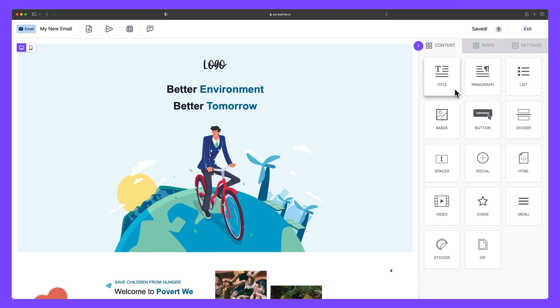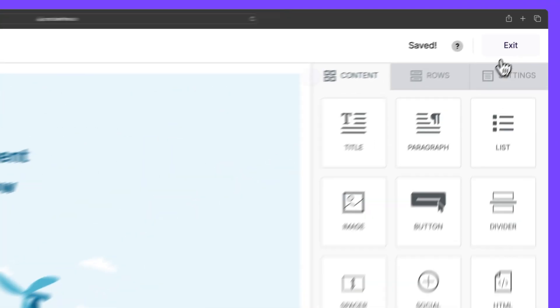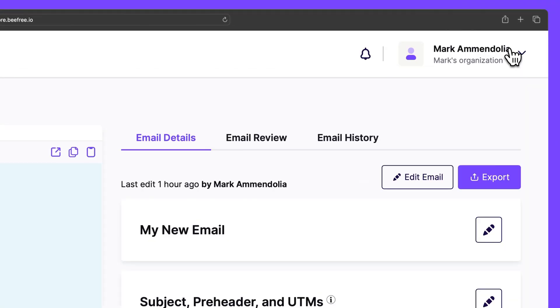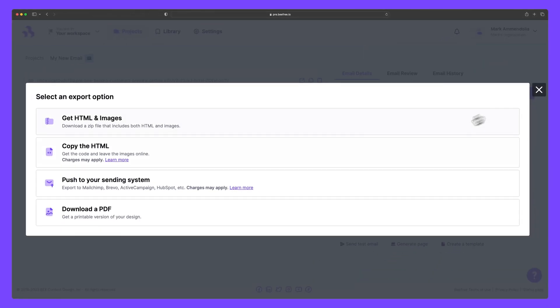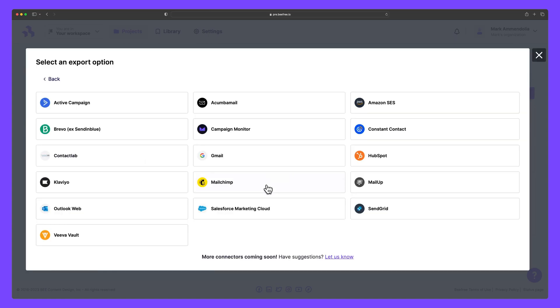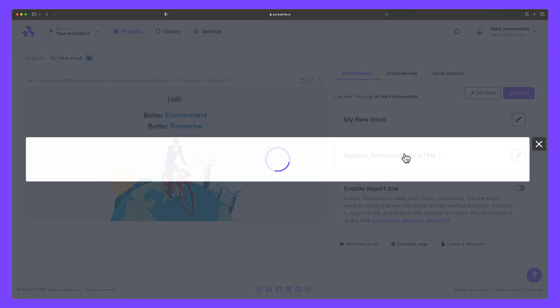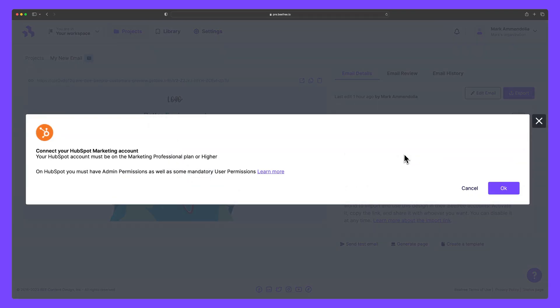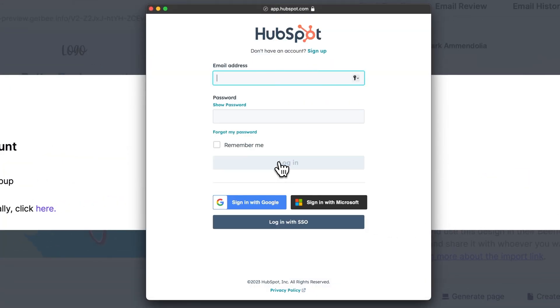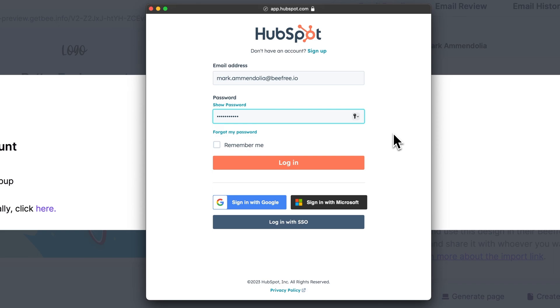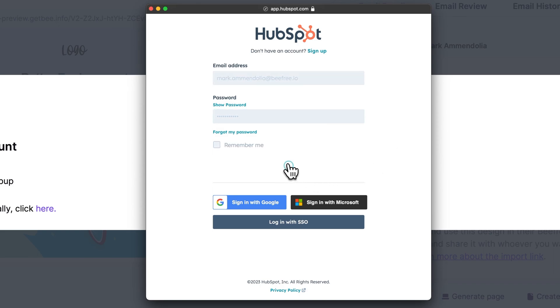When you're ready to export your email, click the exit button in the right-hand corner of the builder. Then in the details page, select export. In the pop-up menu, click push to your sending system and then select HubSpot. Next, let's log into HubSpot by clicking sign in to your HubSpot account. Once you've entered your email address and password, click login.